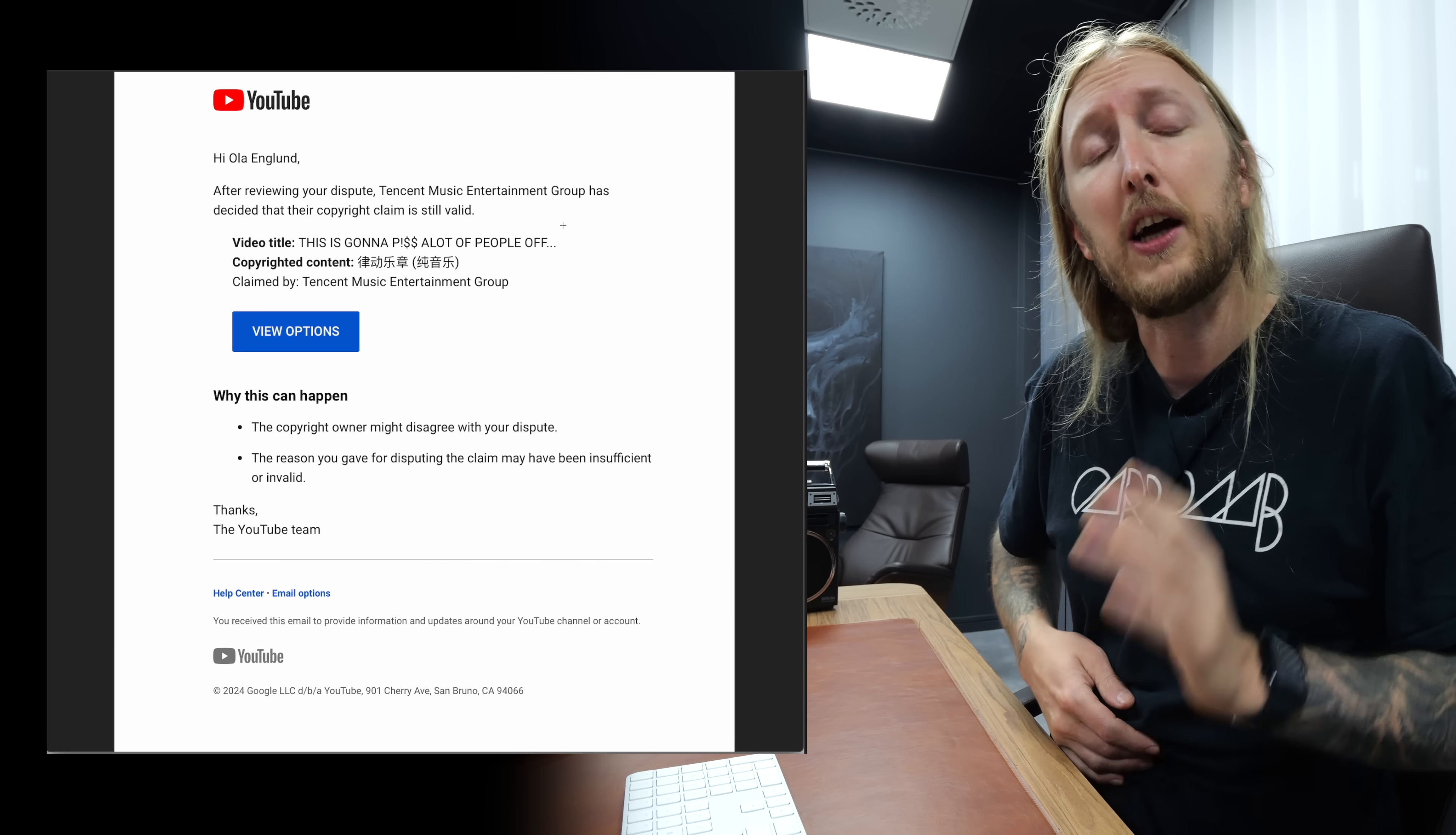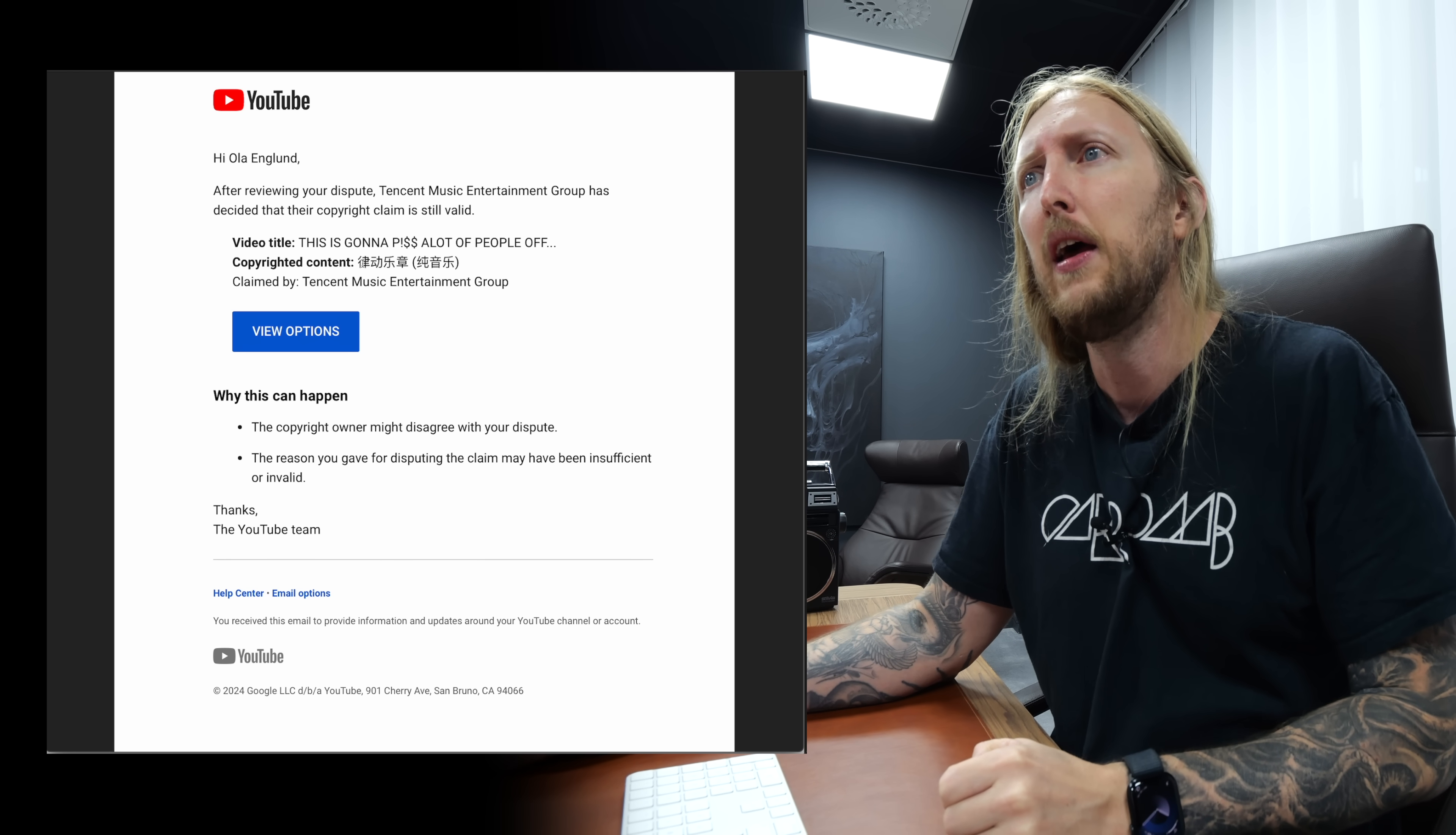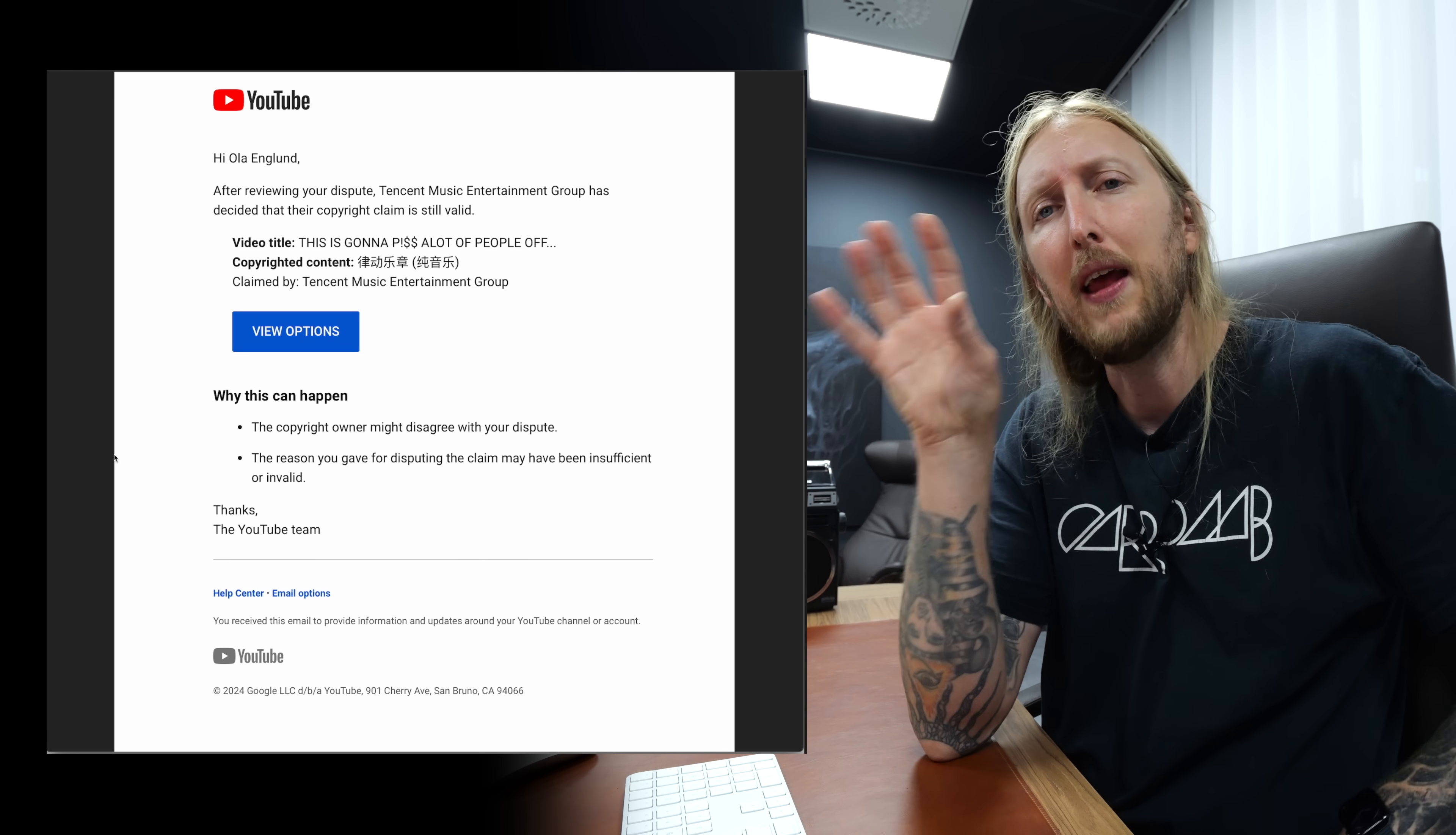Anyways, I got a response a couple of days later so I didn't have to wait 30 days, which is good. But they're still saying that their claim is valid. They have decided that their copyright claim is still valid. The copyright owner might disagree with your dispute. The reason you gave for disputing the claim may have been insufficient or invalid.